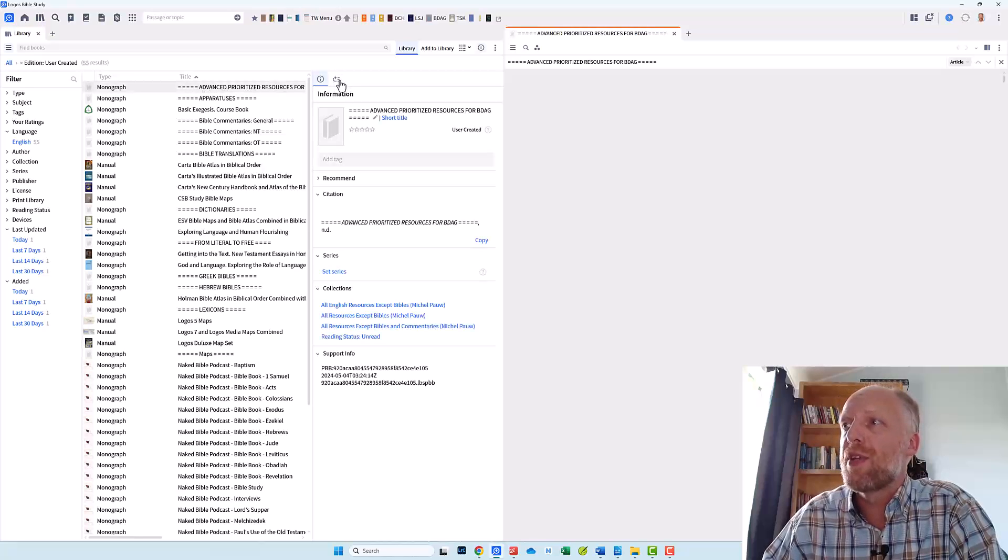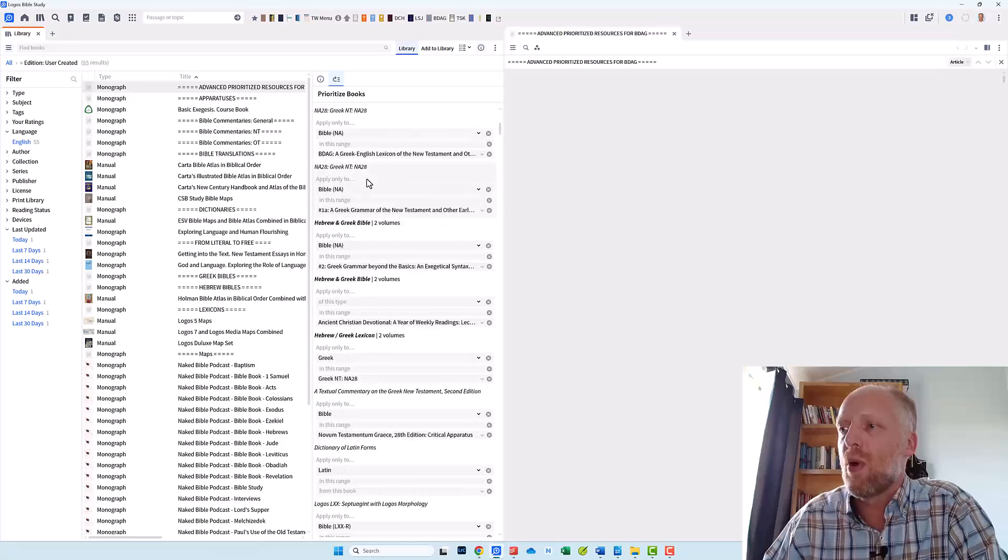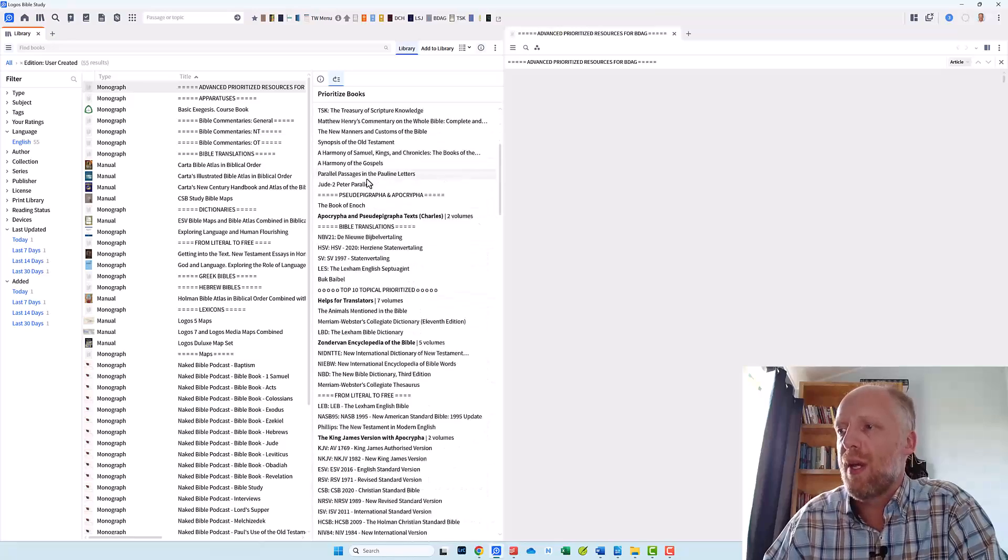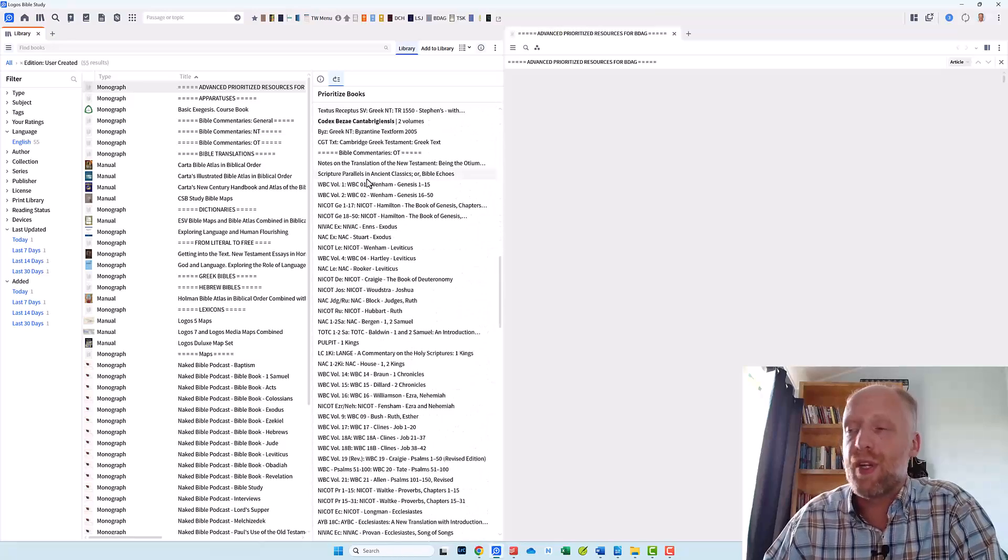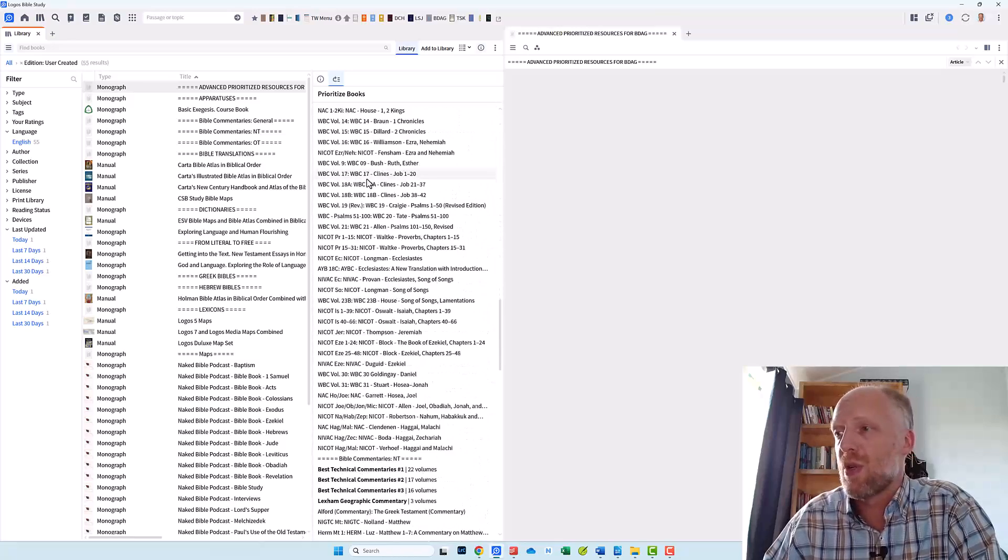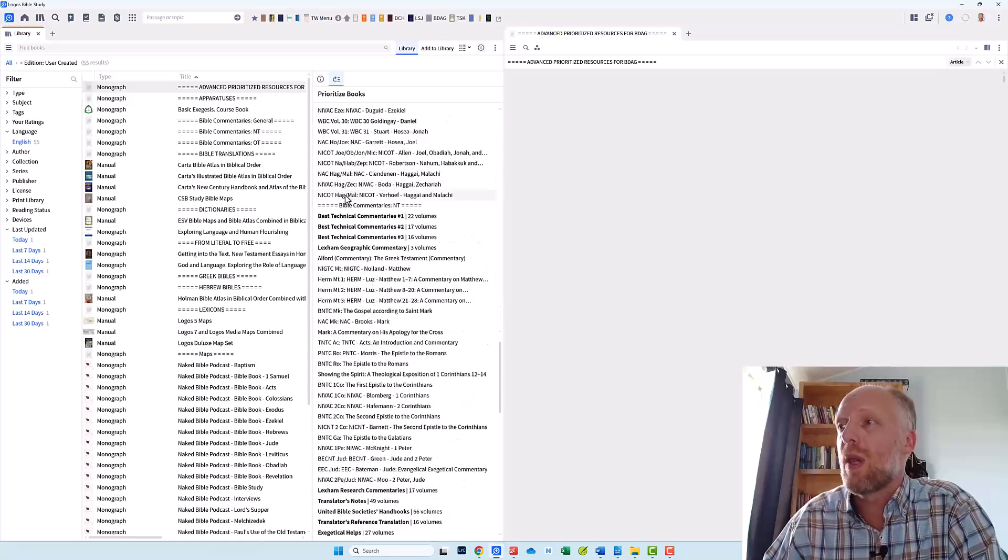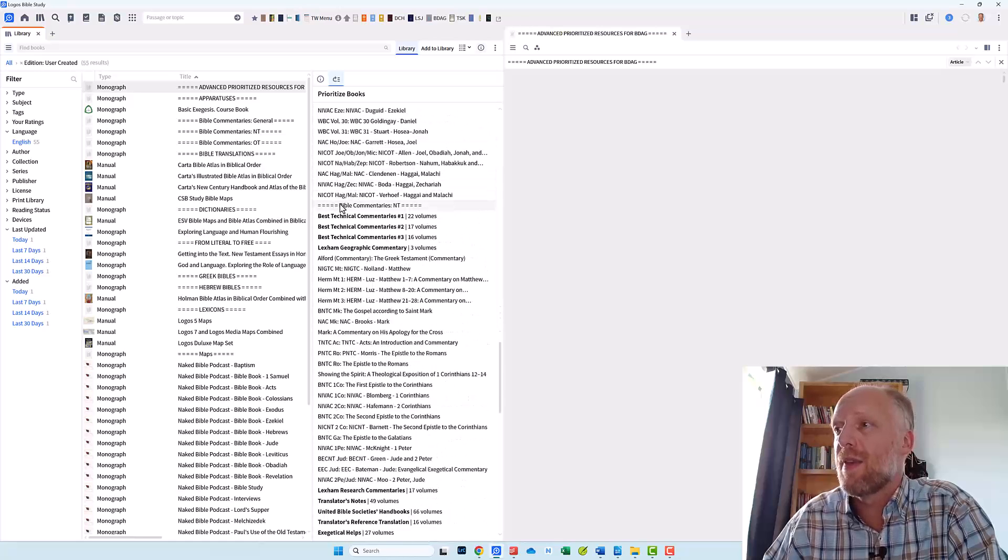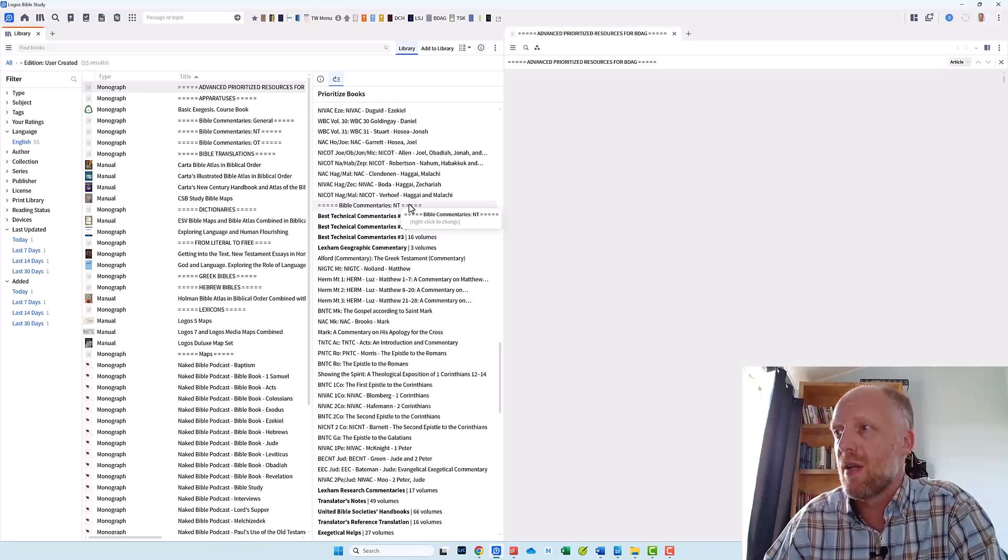So I will open up my prioritization pane. You see I have a long list of prioritized resources. And I am so glad that I have these section dividers.